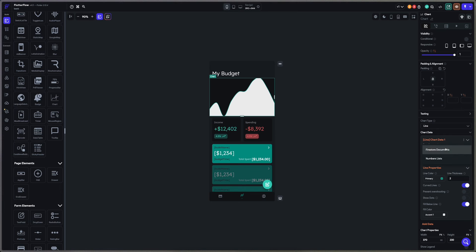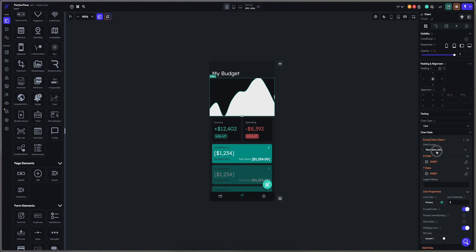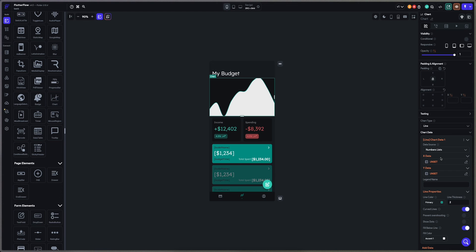You just have to get in the number list here because we are not using the Firestore documents and we have to choose what the x-axis and the y-axis are going to be.